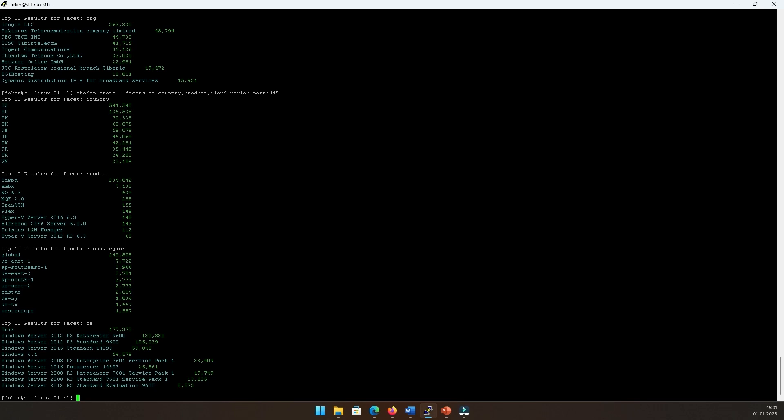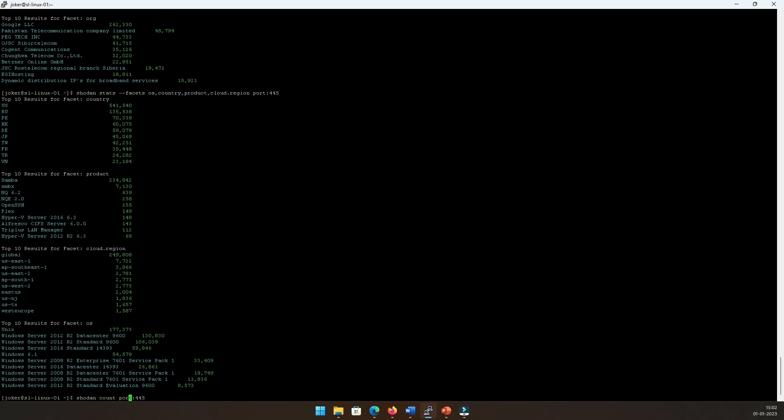What we see from an OS standpoint is that Unix tops it up, followed by Windows 6.1, Windows Server 2012, 2016, 2008 R2, and you can get more results into it as well. Now once we have this data, this is what we have searched for where the OS, country, product, cloud region all of that is available. What we can do is just improve our query this time. With port 445 that still remains, rather than stats I can just fall back onto the count.